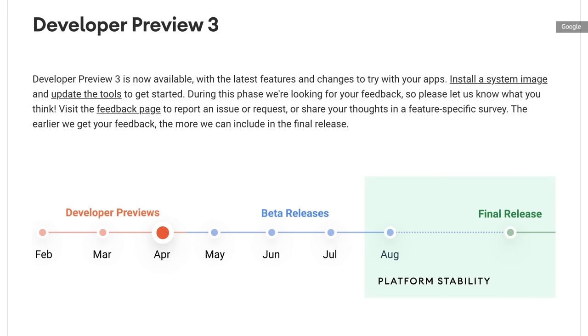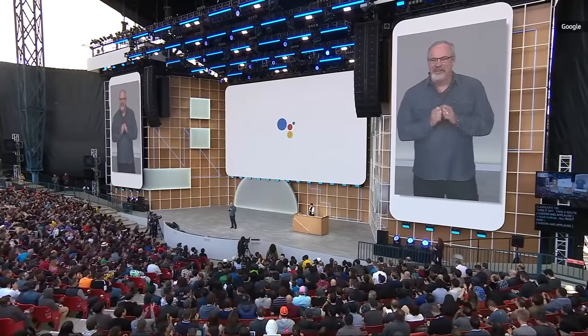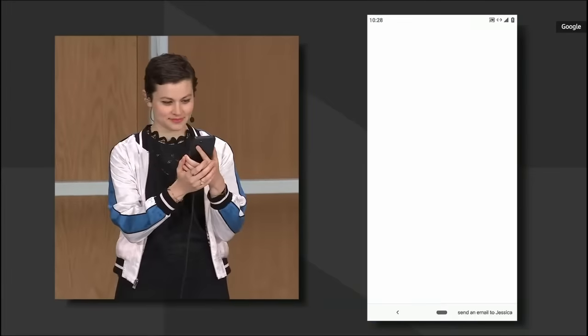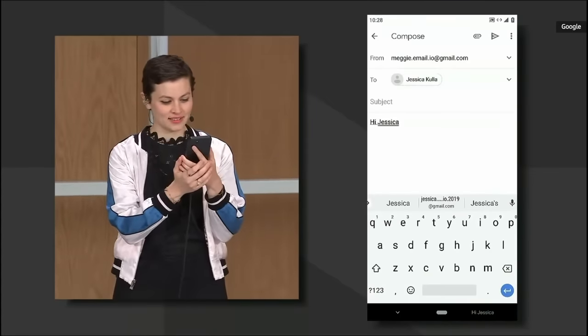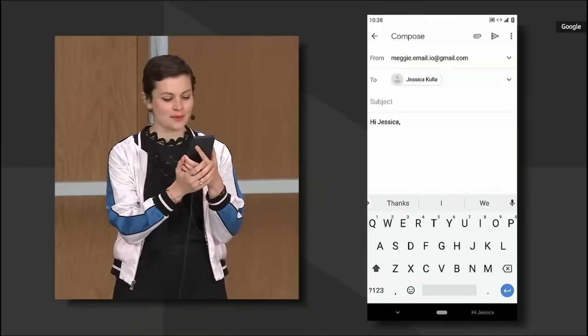If Google sticks with pre-pandemic plans, you can expect to see an initial Android 12 public beta release fairly soon after the keynote ends, with a full launch around August or September. As usual, we're also expecting to hear a lot about Google Assistant at the show this year, though we haven't really heard many specifics just yet.